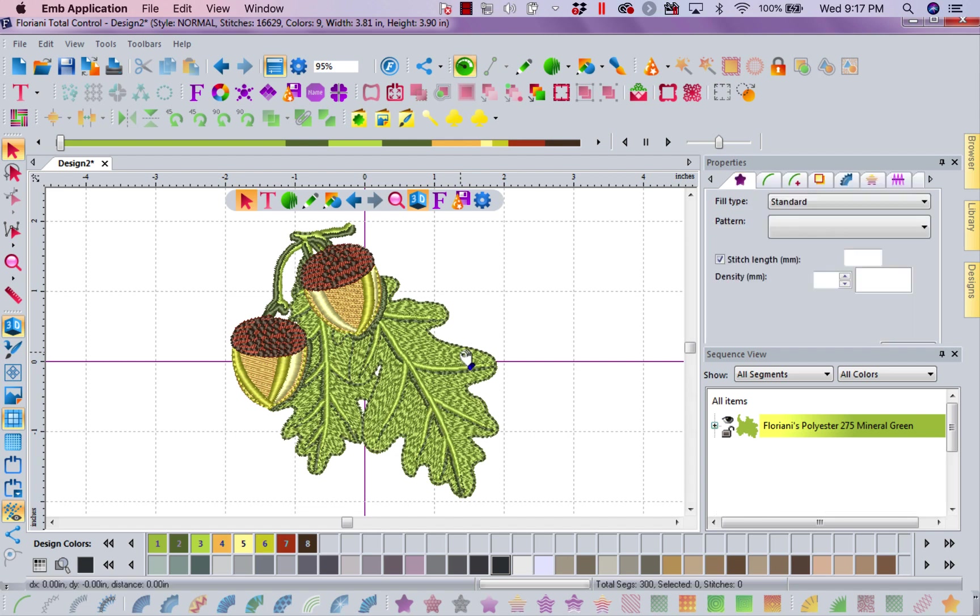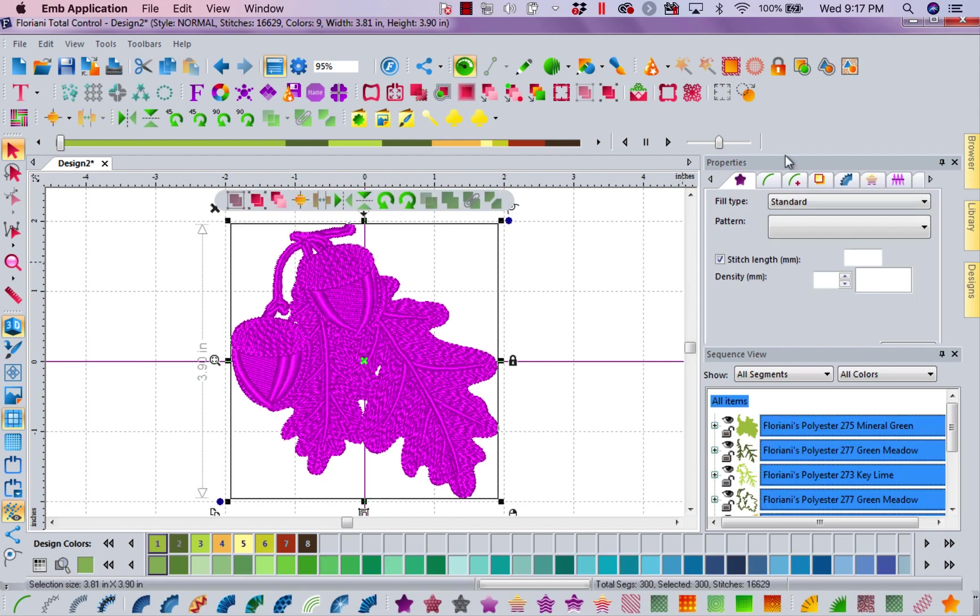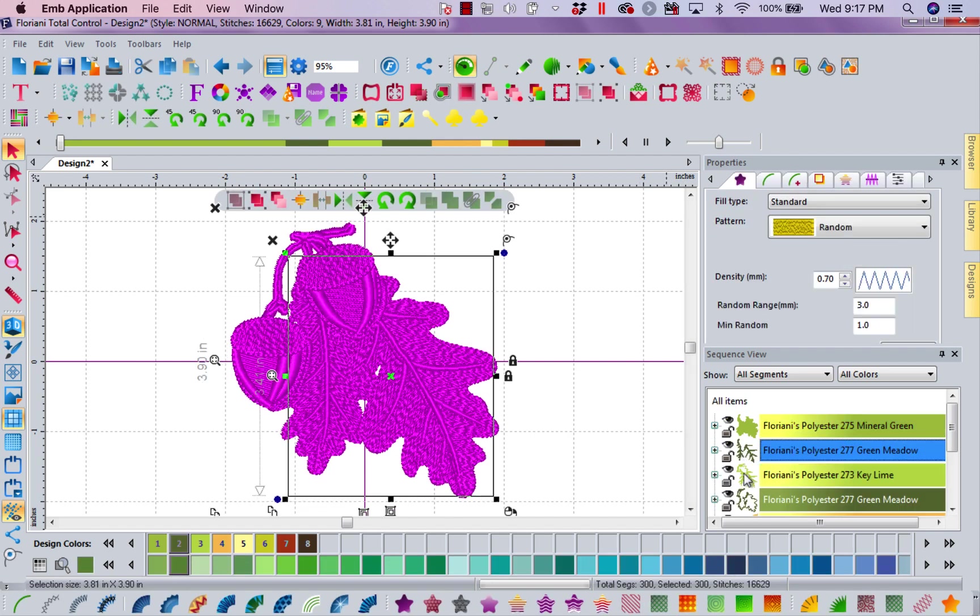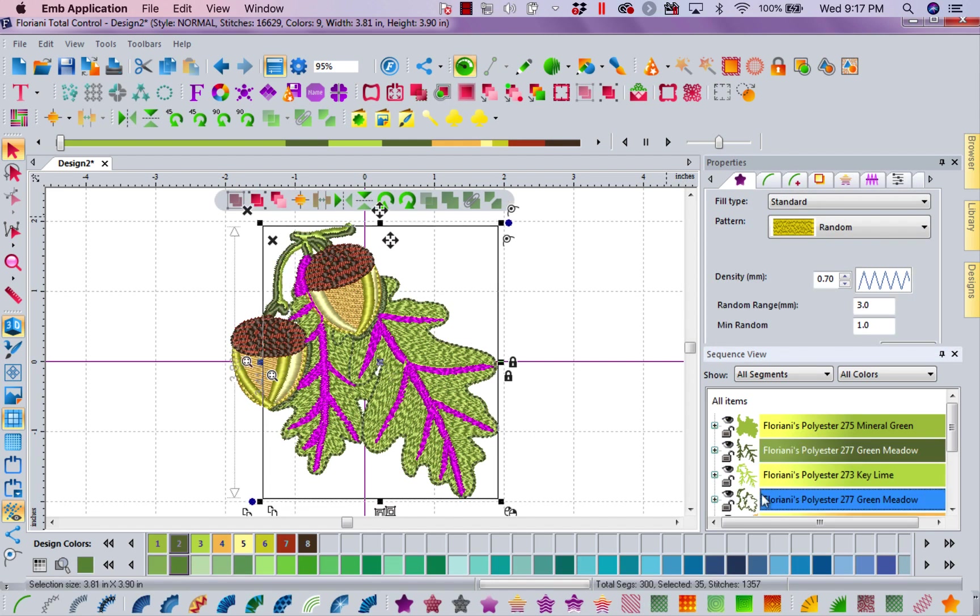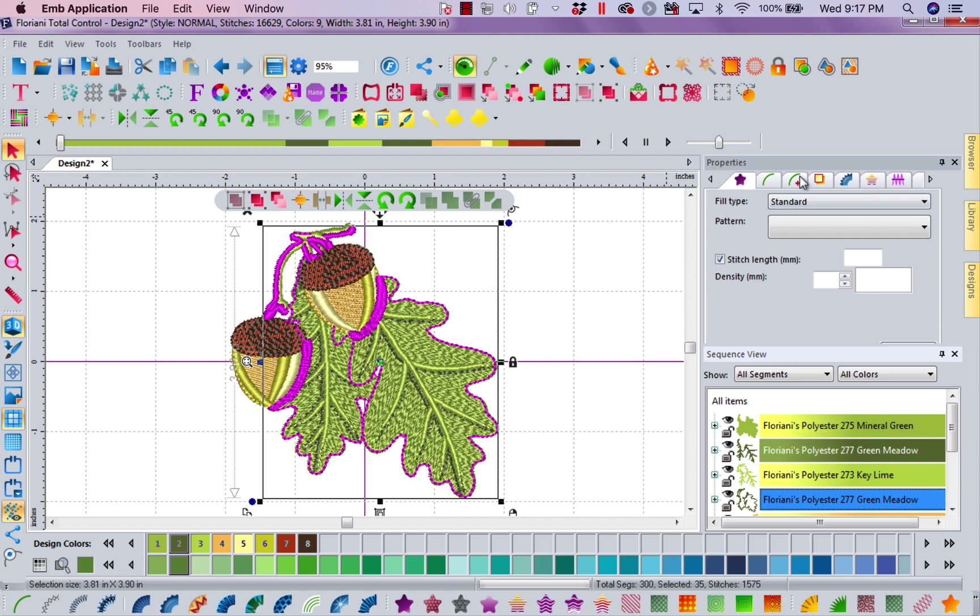And woohoo, all of my fun new icons that are in my properties box instead of words. I just love it. I love being able to see all of this right in here. How cool is that?